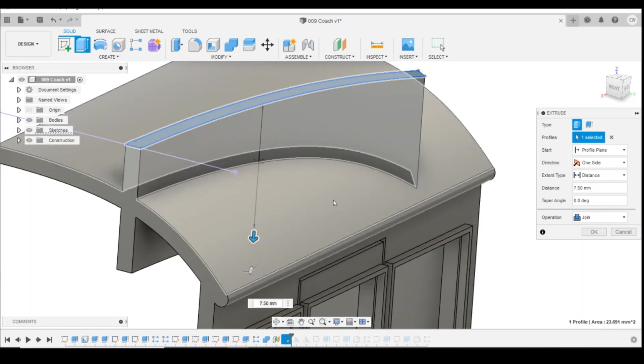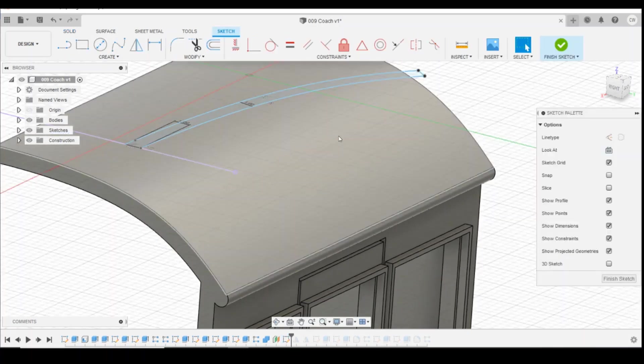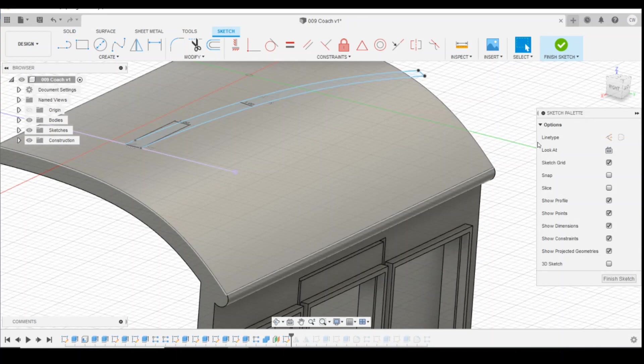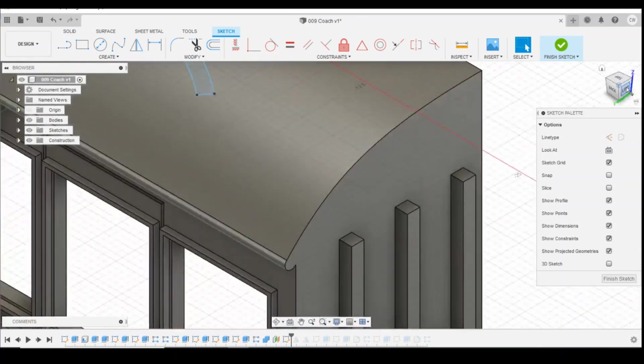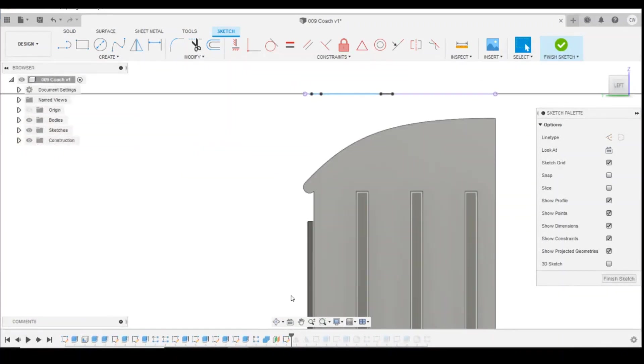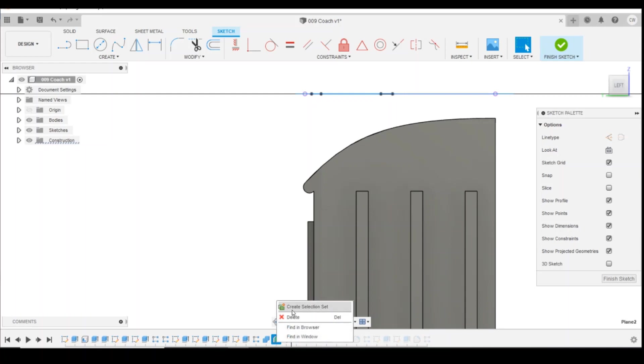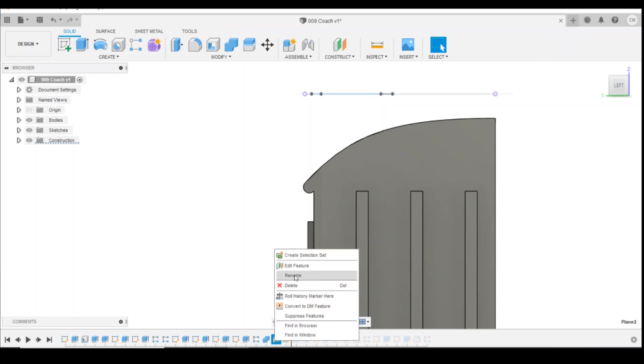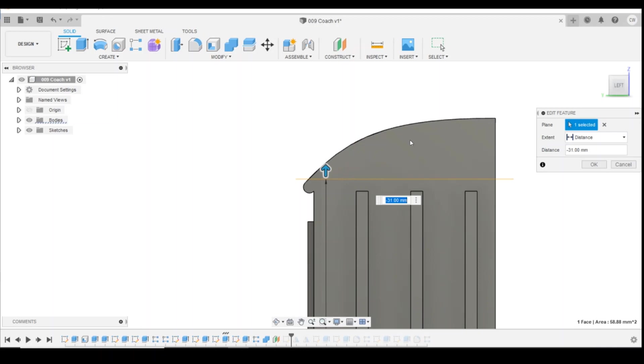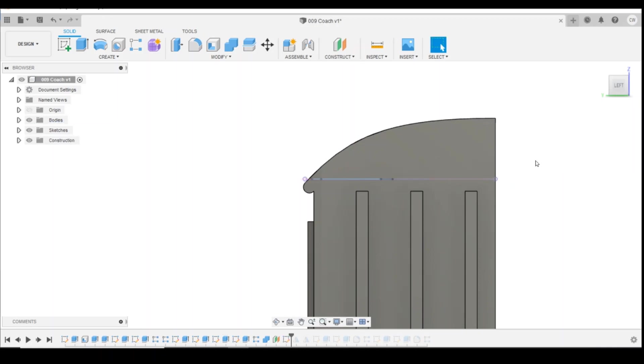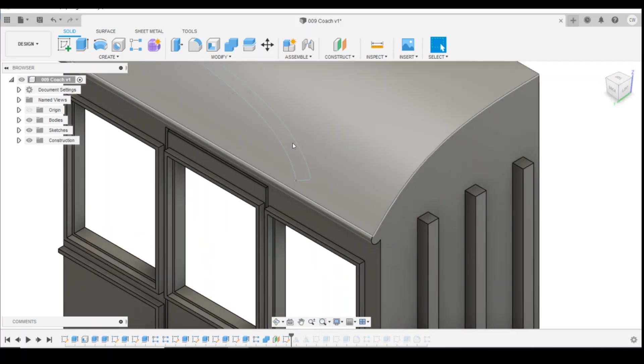So what we have to do is have the offset plane inside the surface that we're trying to draw from. So if we rotate this round so you can see what I mean, if I come down to the offset plane, edit feature, and I drag that, if I put that sketch inside the body that we're working on now, and then rotate upwards again, I can then see the plane here.